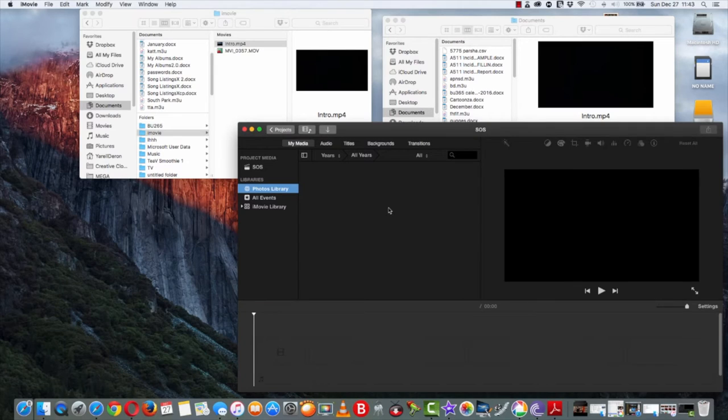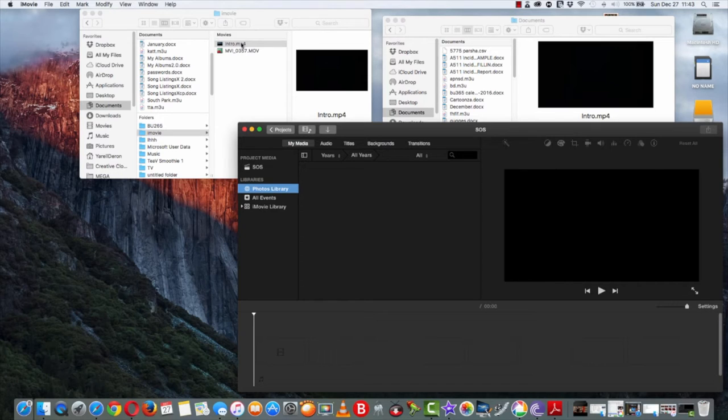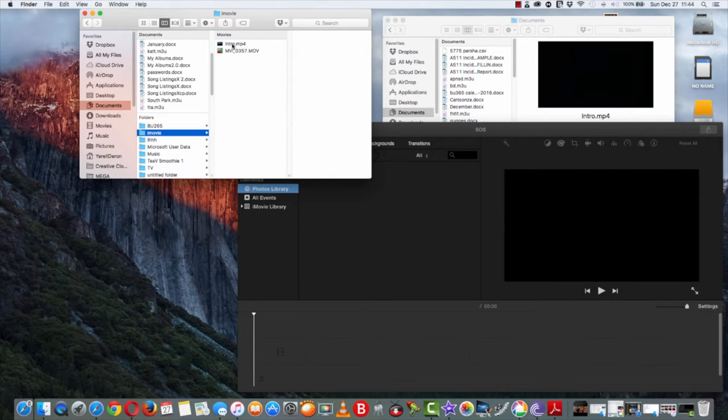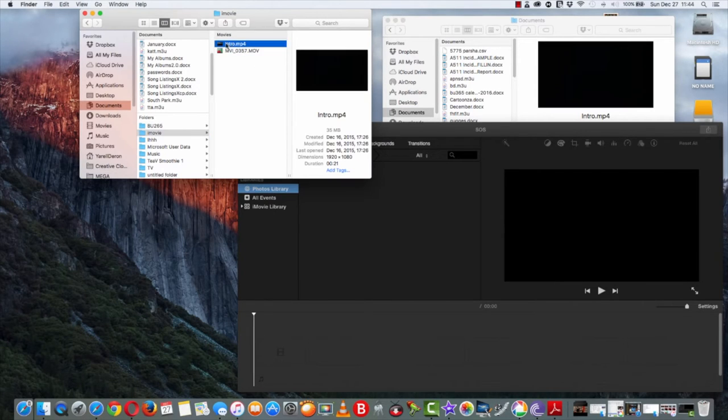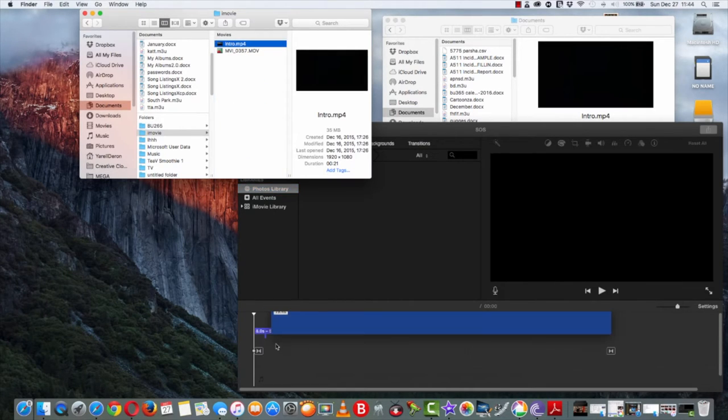There's so many different ways to import the media. I'm just going to do it a simple way. I already have my intro right here, so pretty much just click on it and drag it down.